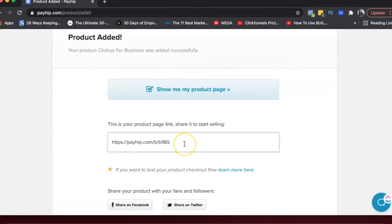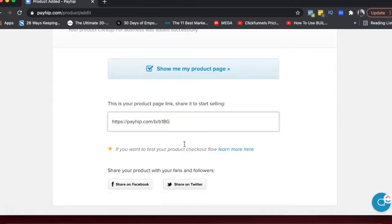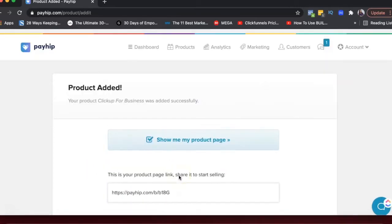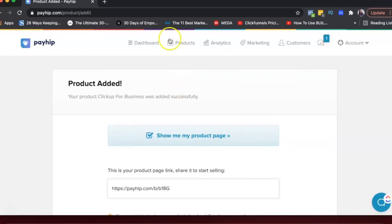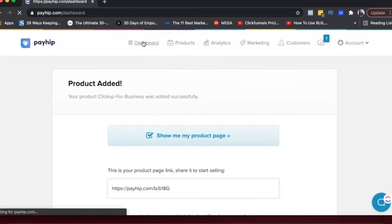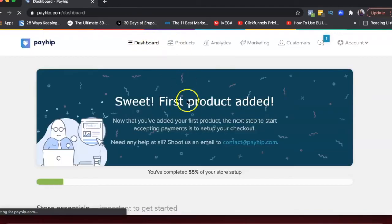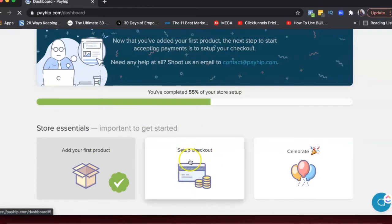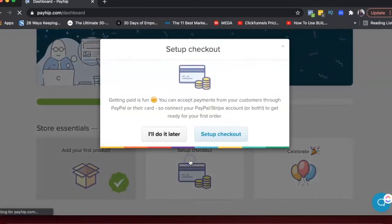So now the product is created. This is the product link and you can share the product on Facebook and Twitter here. Let's go back to our dashboard. So I've created two products. Now I'll click here to set up checkout.